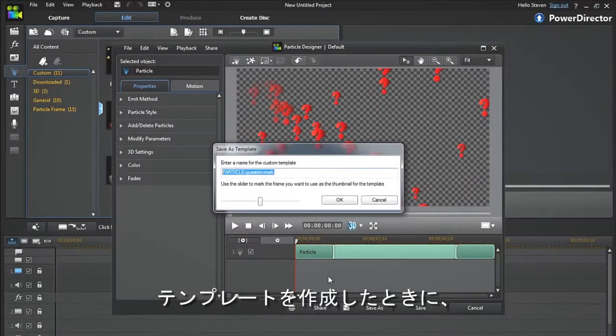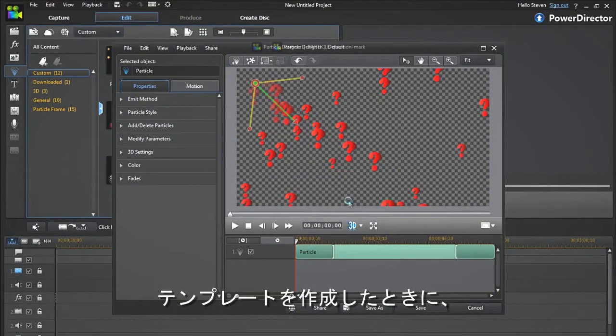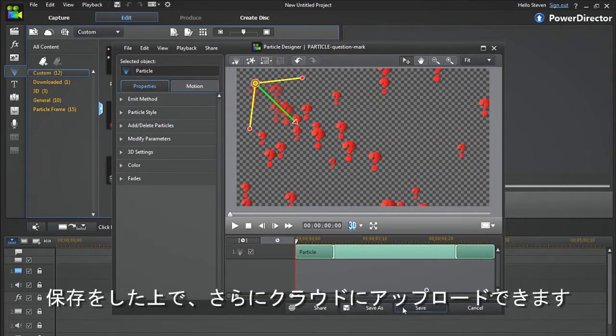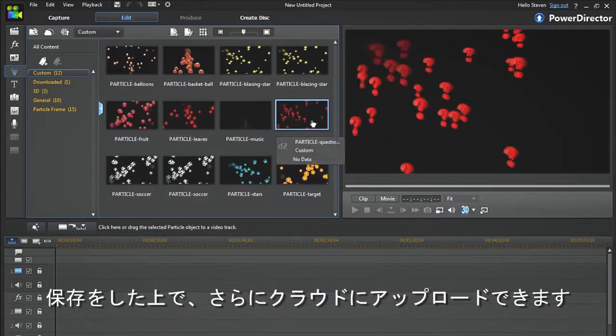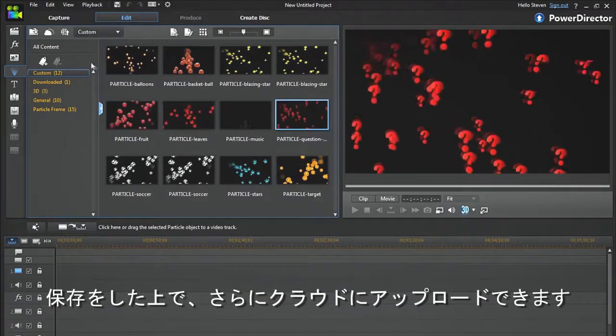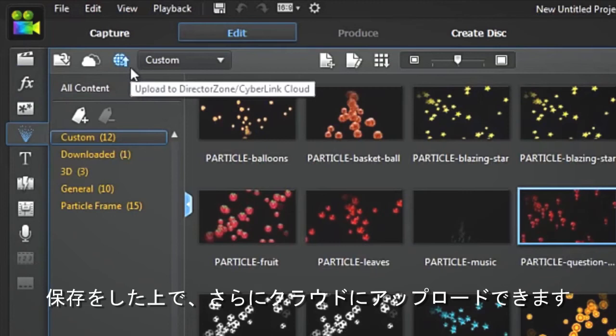When you've finished creating one of your unique templates, simply save it, select it, and choose to upload it to the cloud.